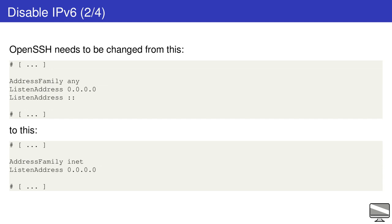If you are disabling IPv6 on a server, there is a possibility that some services won't like this change. OpenSSH, for example, is set up to work with both network stacks by default. For this reason you need to change the address family and listen address variables. If you don't do this you'll see some errors.